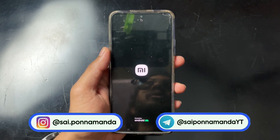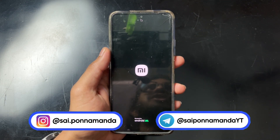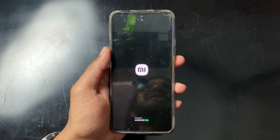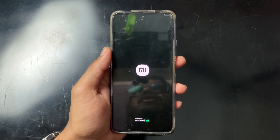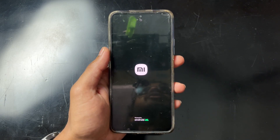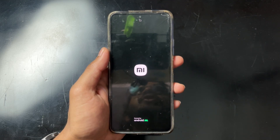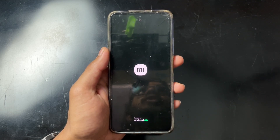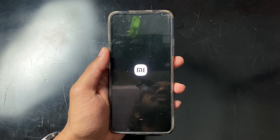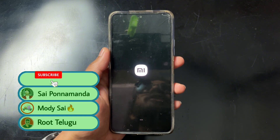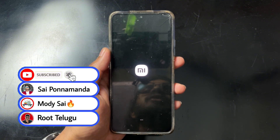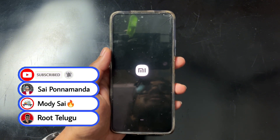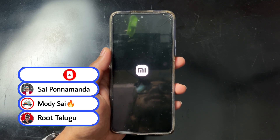Hey guys, Saiz here. Today in this video I am going to talk about how you can recover your device from boot loop — for example, if you flash any modules, whether it is a Magisk module, kernel SU module, or APatch module, and your device goes into a boot loop. I will tell you 3 best methods to recover your device from boot loop.